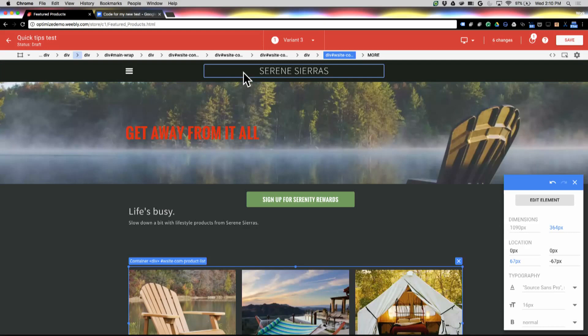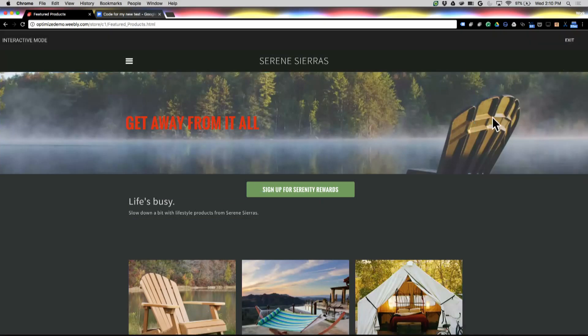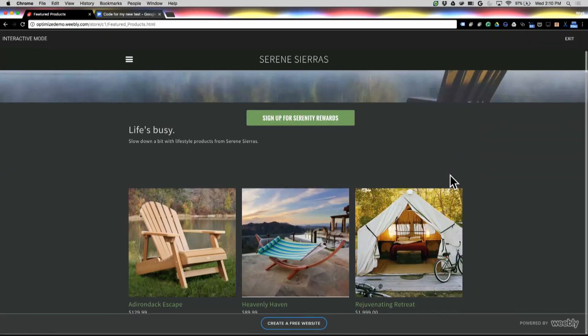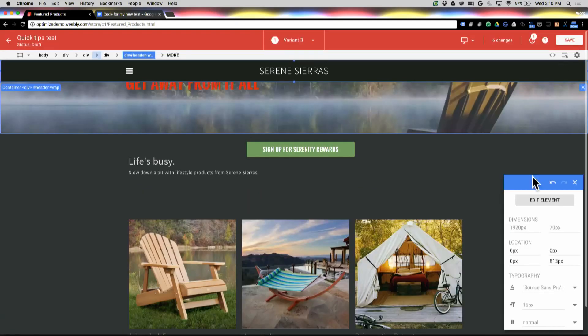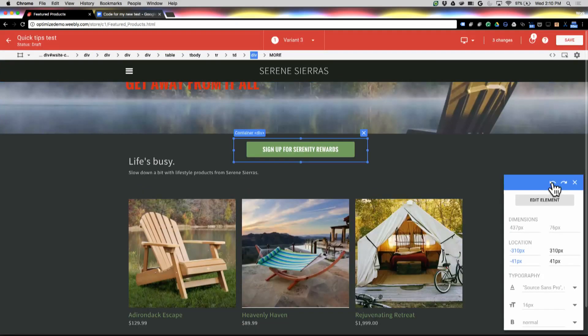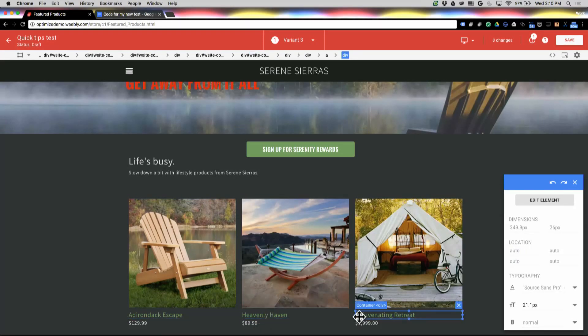So that's selection. There's one more thing I do want to show you about selection, and that's our multi-select capabilities. So we're going to go down to the bottom of the page. And I'm actually going to undo that change. Now, I want to change these product titles down here at the bottom to be a little bit larger.